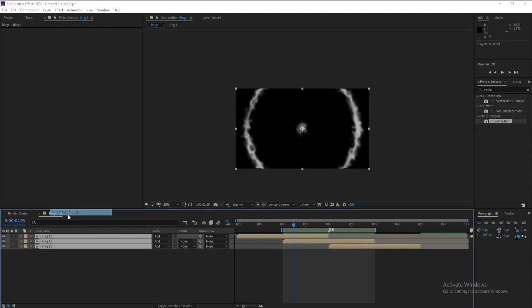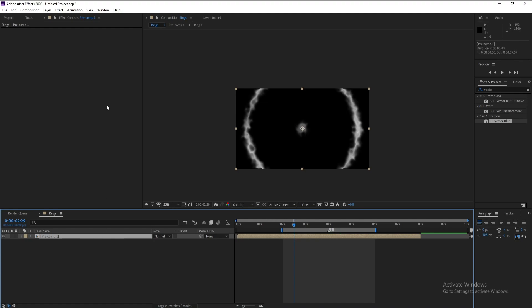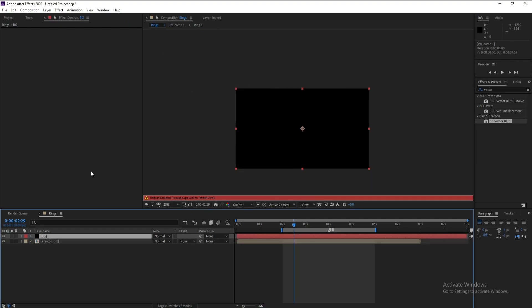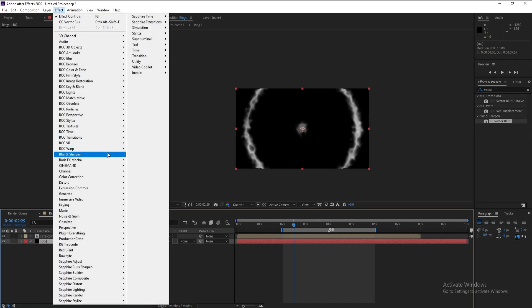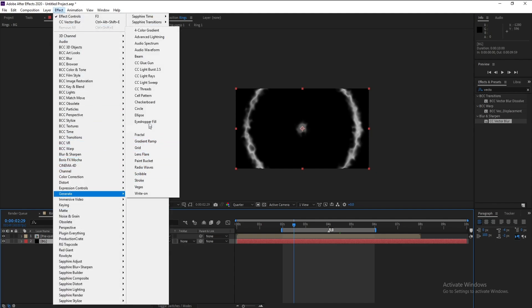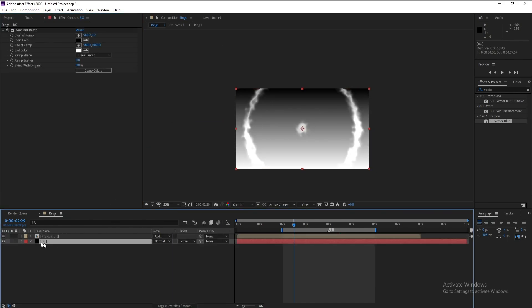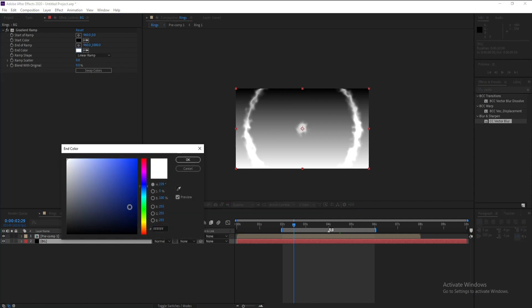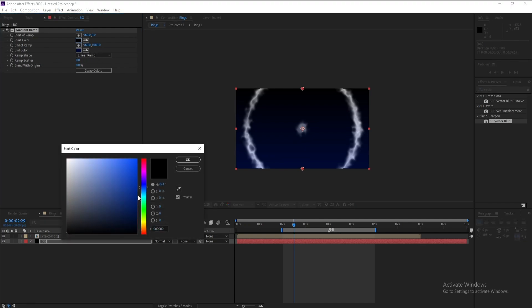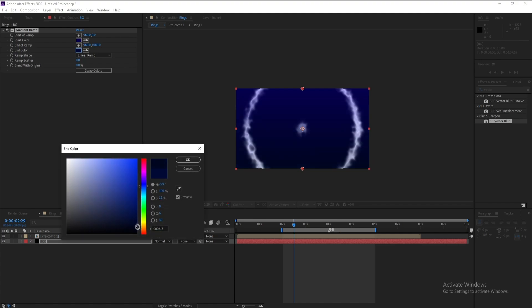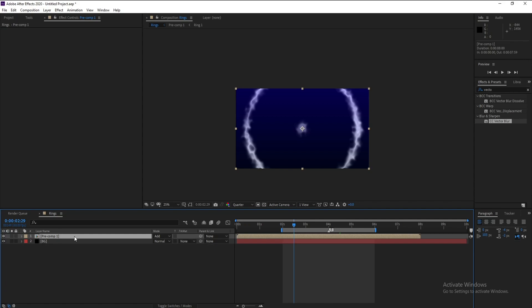Pre-compose these layers. Then add a new solid for the background, put it below, and go to Effect > Generate > Gradient Ramp. Change the colors to make a darker gradient background.